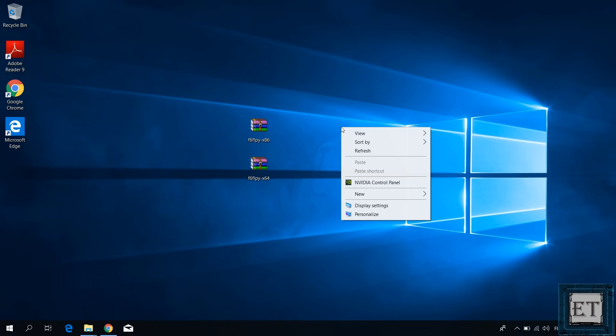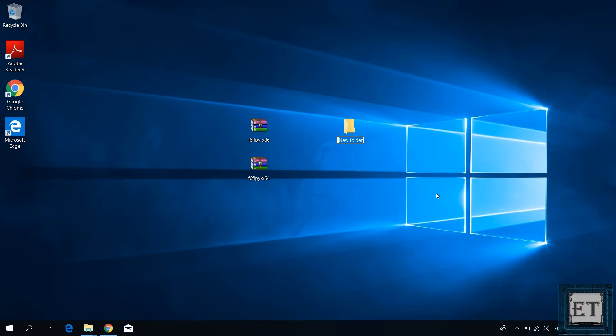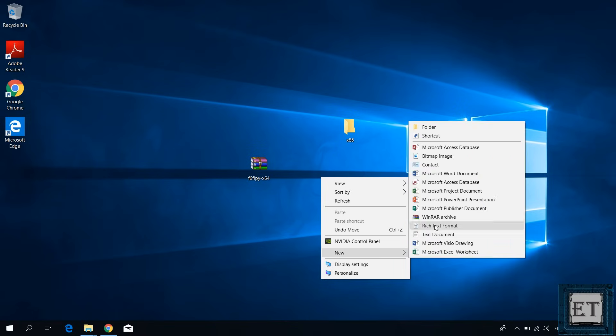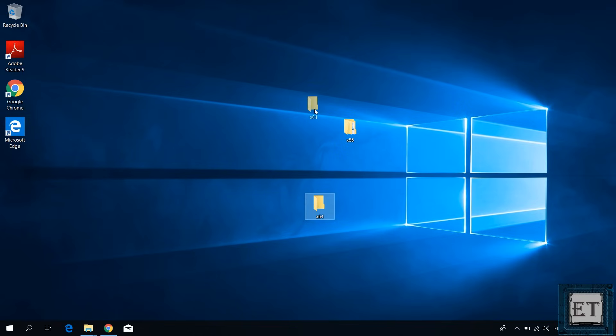Here I will create two folders, one I would call x86 and the other I would call x64. Then move the two files into the respective folders and unzip them.